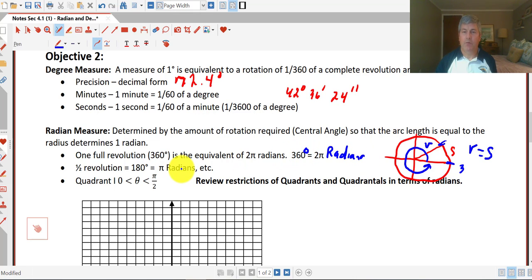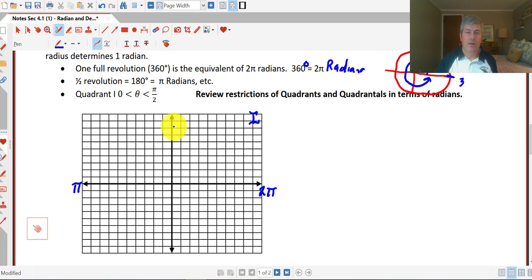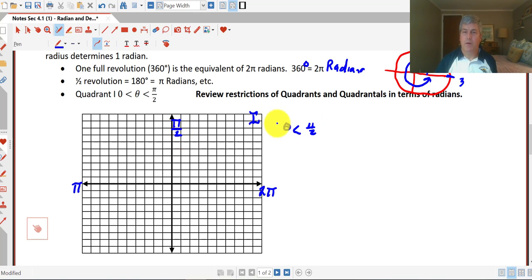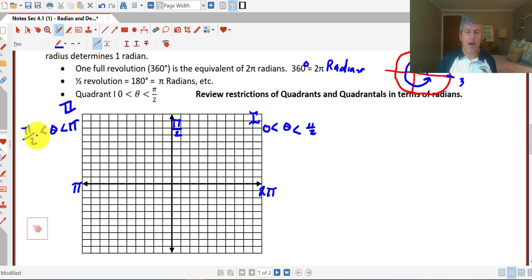So 180 degrees is equal to pi radians. Angles in our first quadrant, theta has got to be between zero and ninety degrees. In radians, if 180 degrees is pi and 360 degrees is two pi, then ninety degrees must be pi over two radians. So in quadrant one, our angle has got to be between zero and pi over two. In our second quadrant, our angle theta has got to be greater than pi over two but less than pi — so if our radians is between pi over two and pi, we're in the second quadrant.